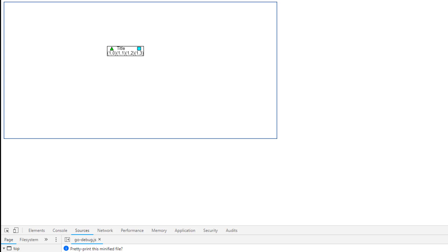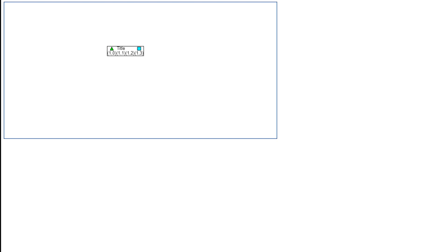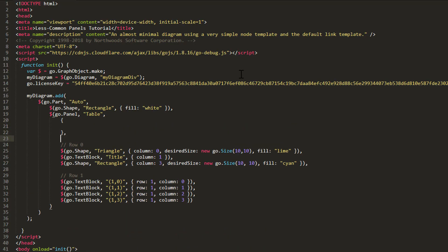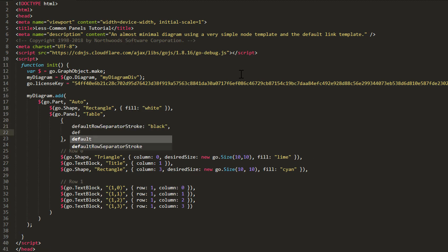This is a good start, but there's plenty more we can do with Table Panel to refine our part. Let's set a few properties of Table Panel. We can draw lines between cells by setting the DefaultRowSeparatorStroke and DefaultColumnSeparatorStroke properties. Let's set both these properties to black. We can also add some space around elements in cells by setting the DefaultSeparatorPadding property.